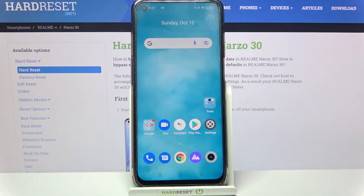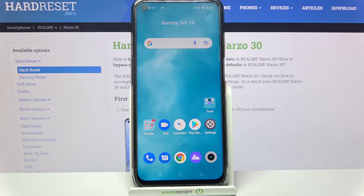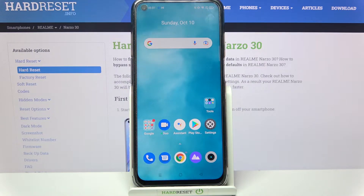Hi! In front of me is the Realme Narzo, and today I would like to show you how you can manage app permissions on this Realme.